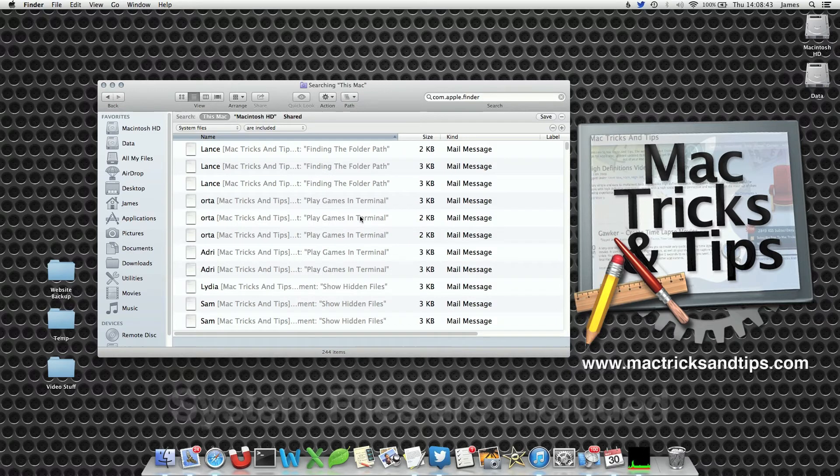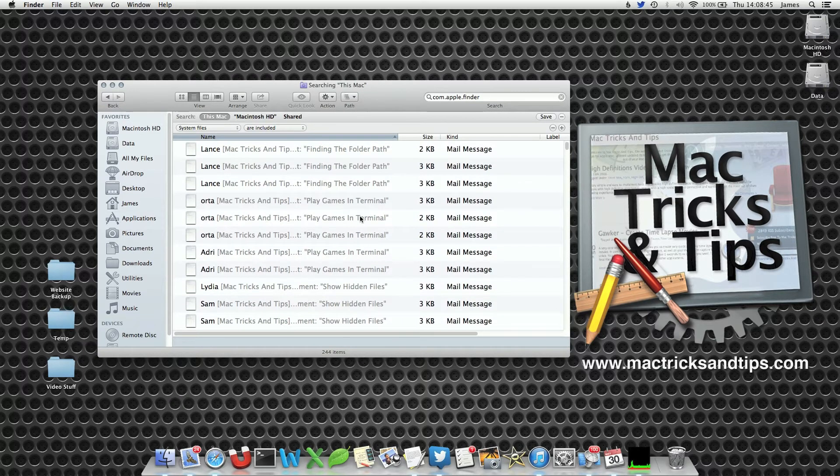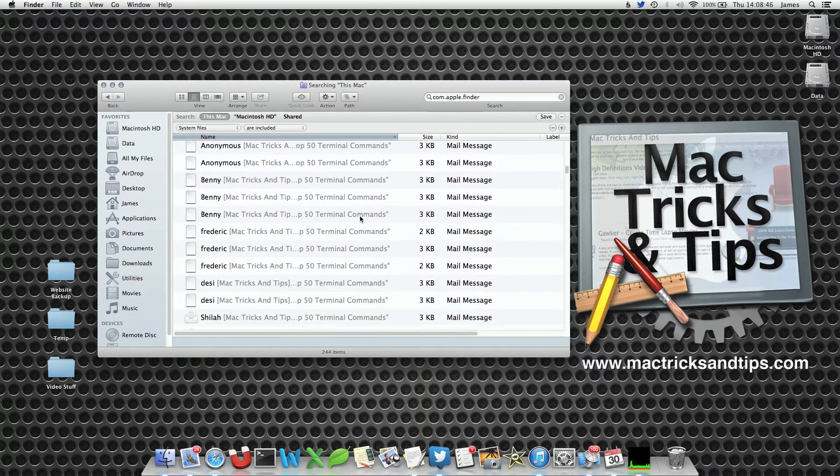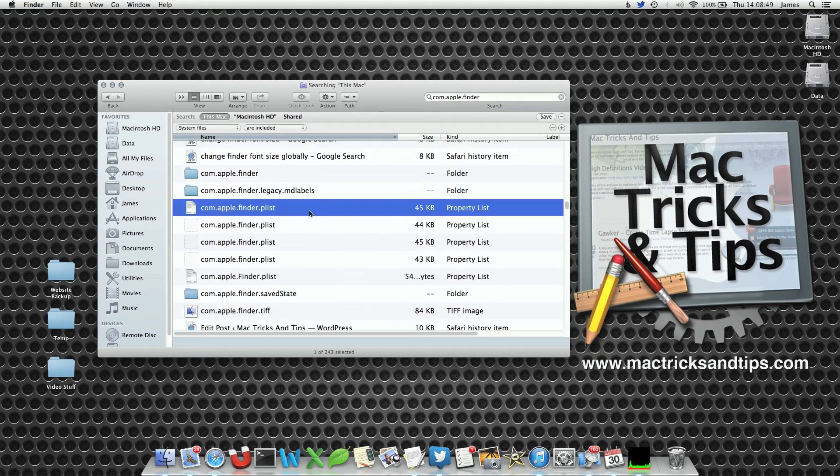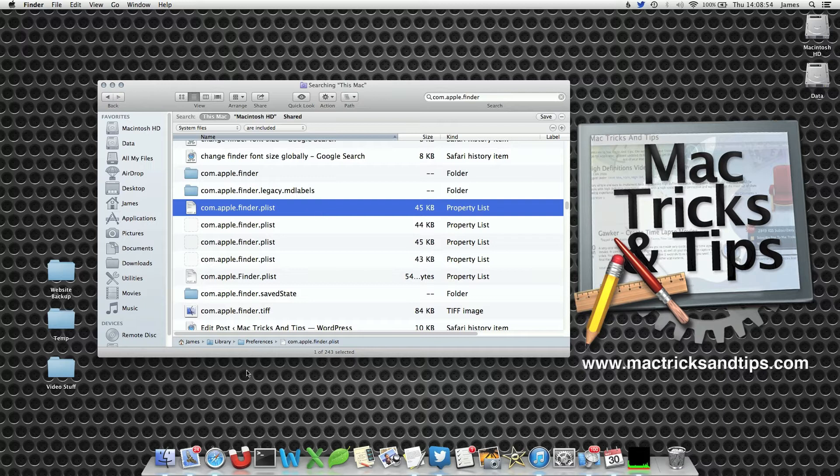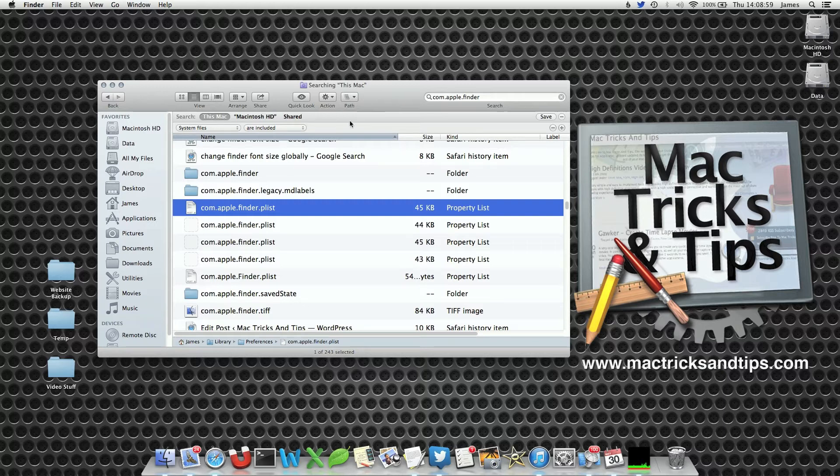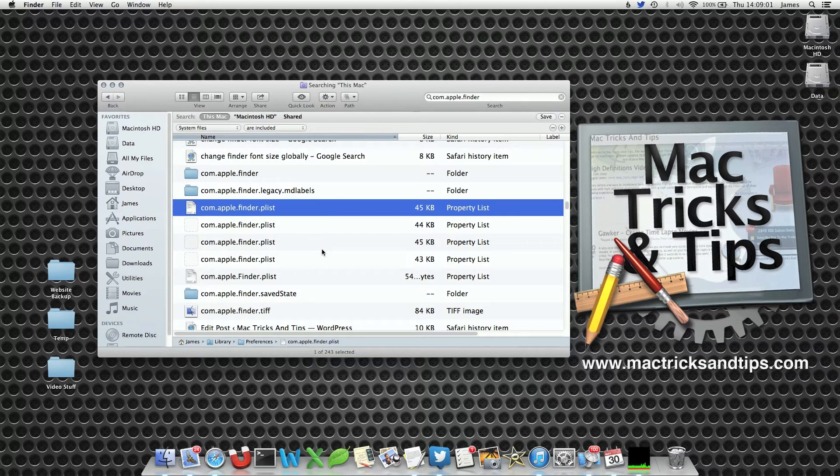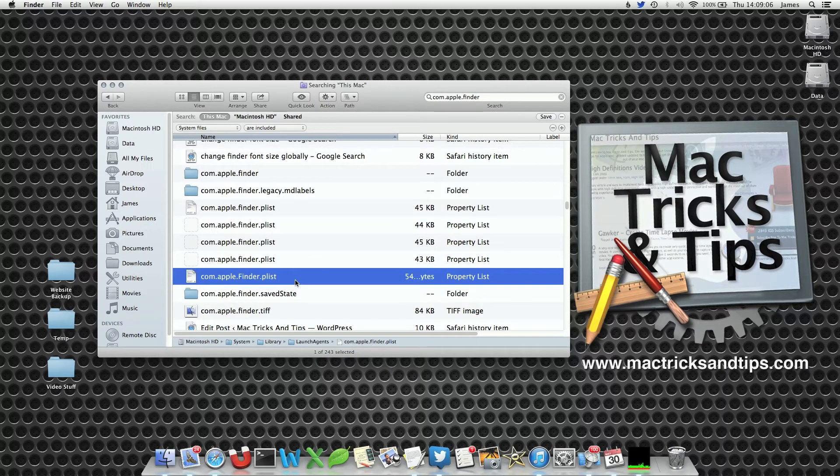Two seconds later, a whole new list of Finder options have appeared. And I can see that now com.apple.finder.plist has now appeared. It's now searching within, as you can see at the bottom here, a system folder, in this case a library file. It's quite a good way of actually finding system files and folders if you want to quickly edit them or quickly look at them, or you're just interested in what files are actually included on your system.